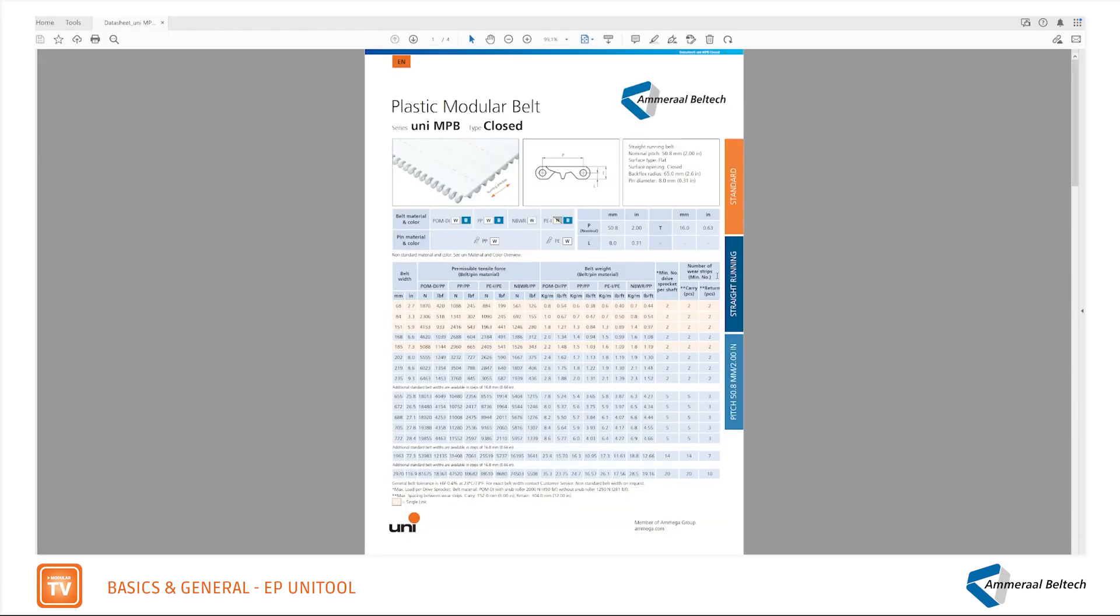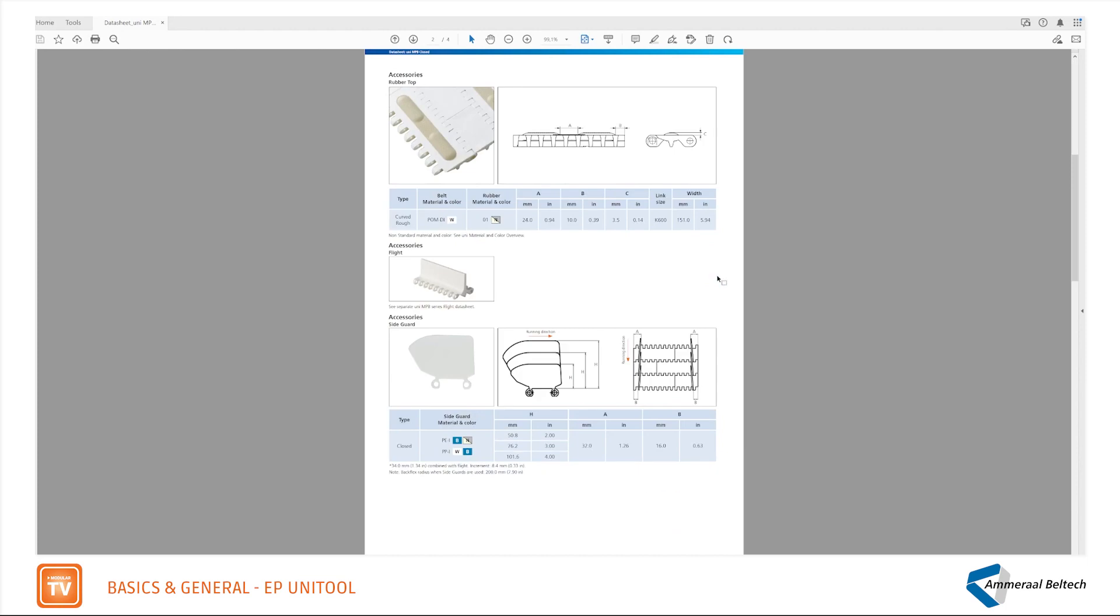Different kinds of accessories are available for the belts. For this UniMPB it is possible to have links with rubber inserts. The technical design is shown and the material plus dimensions can be found in the table.